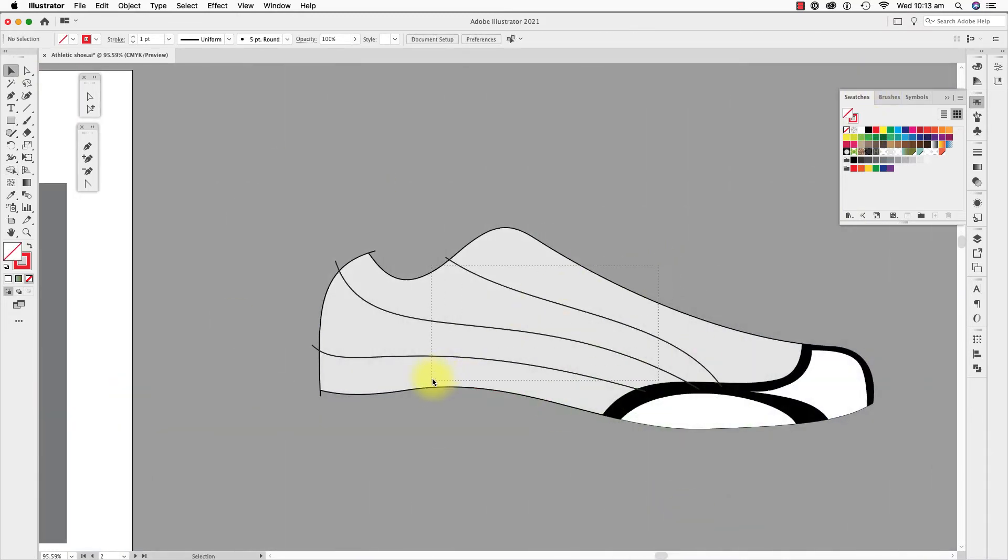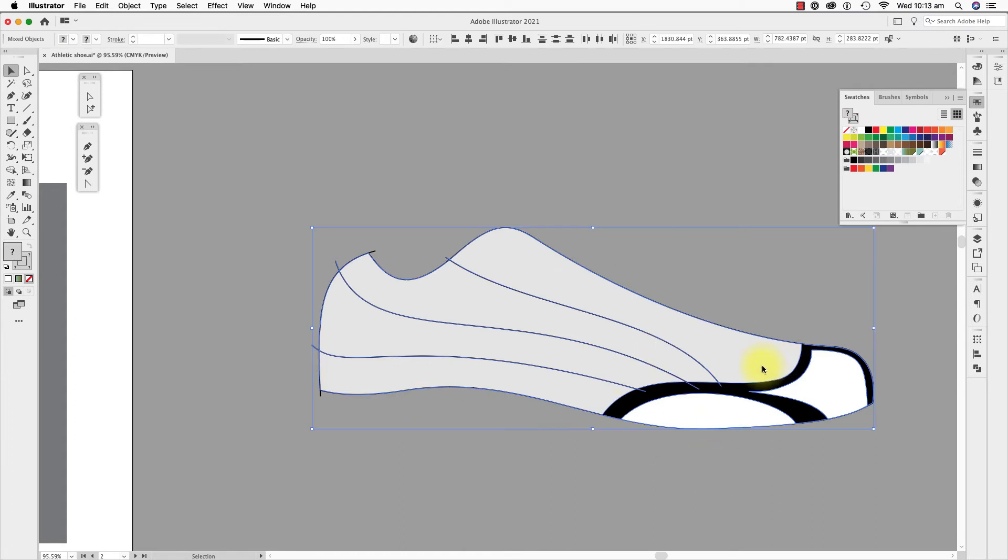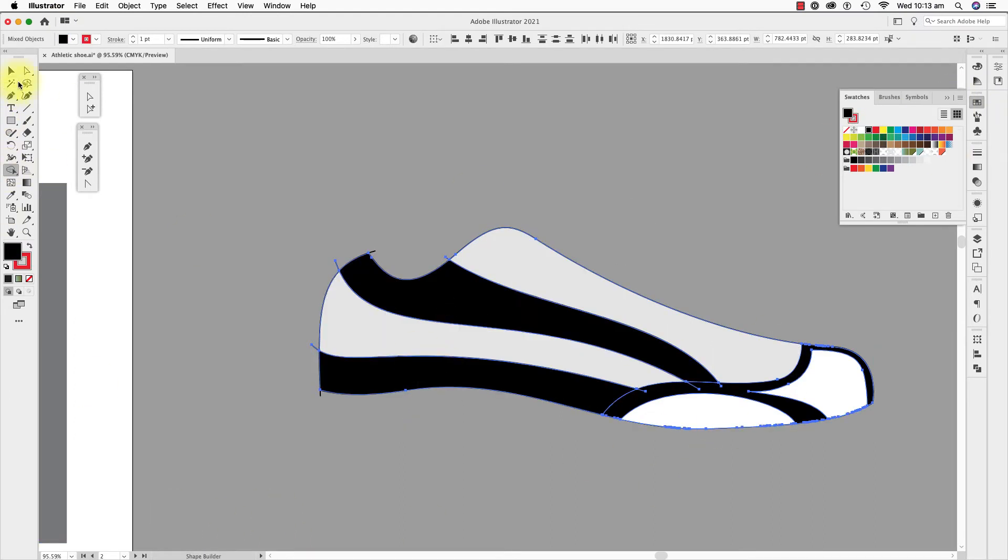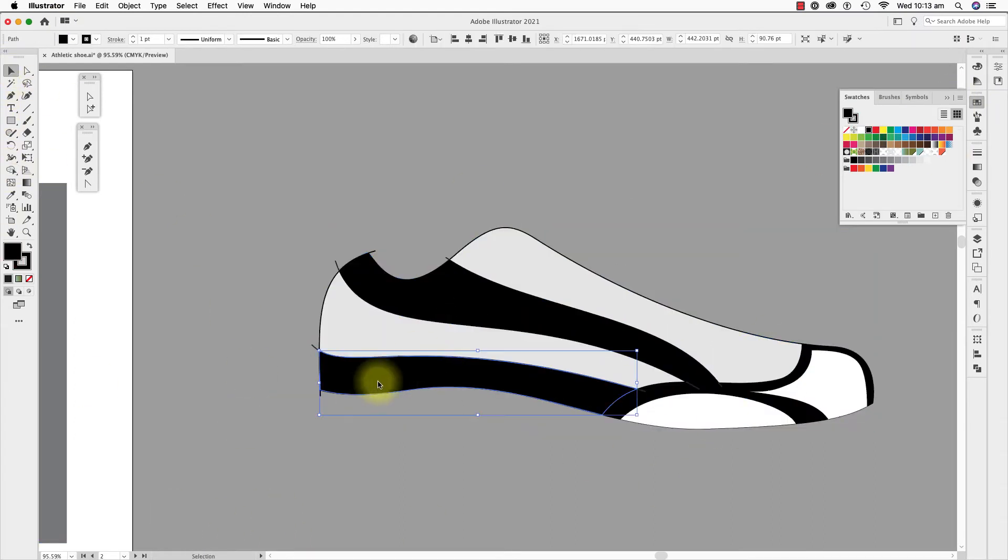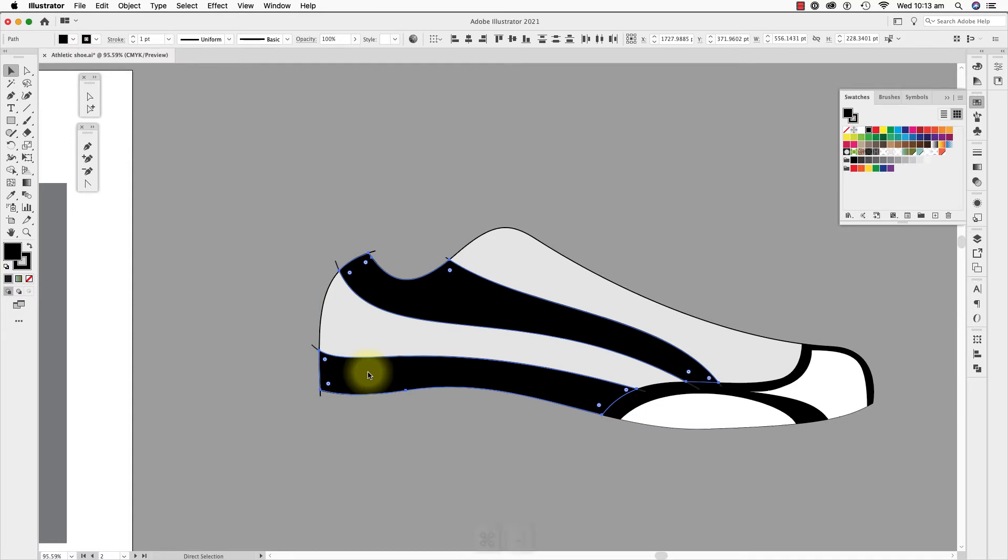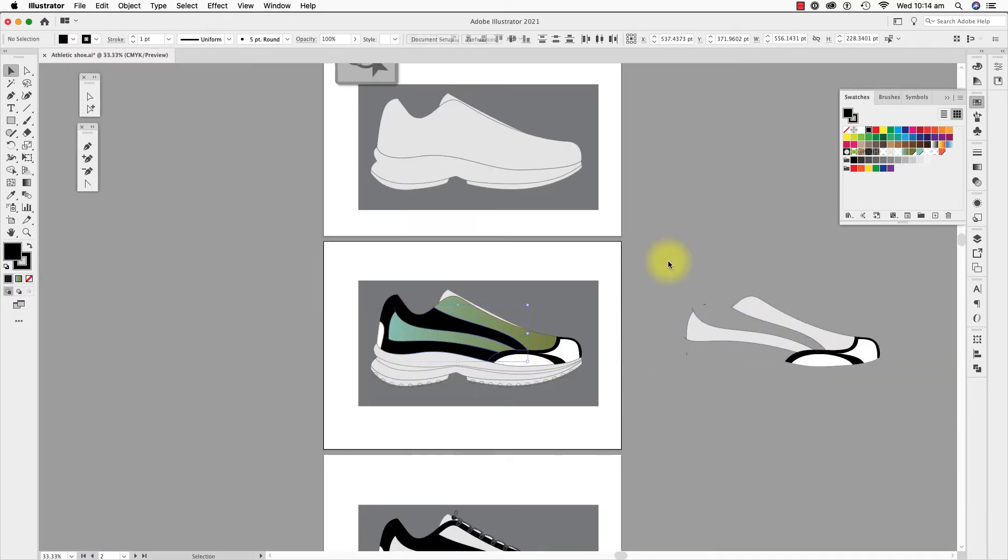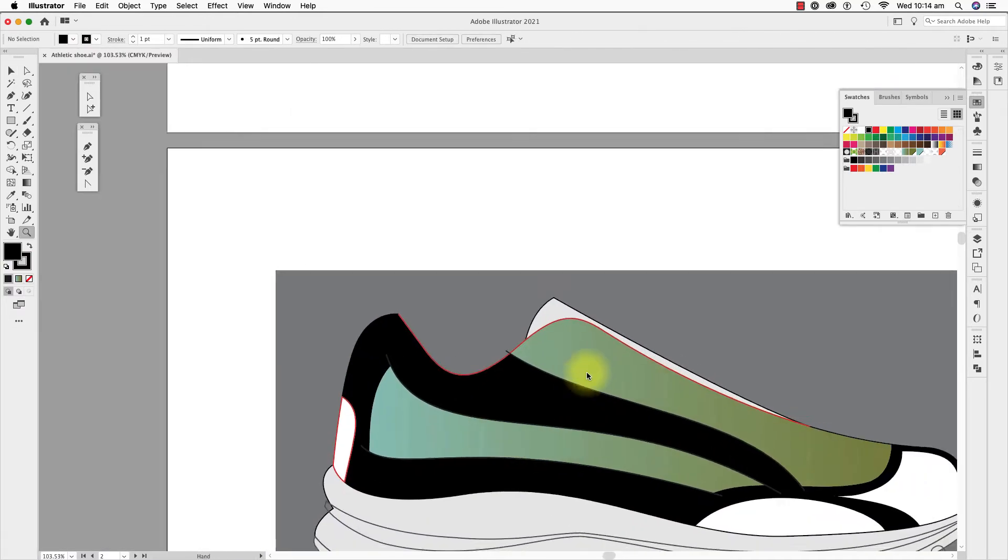Now I will do these panels here. I select everything else and divide the black panels with the shape builder tool. I'll move these back into place.